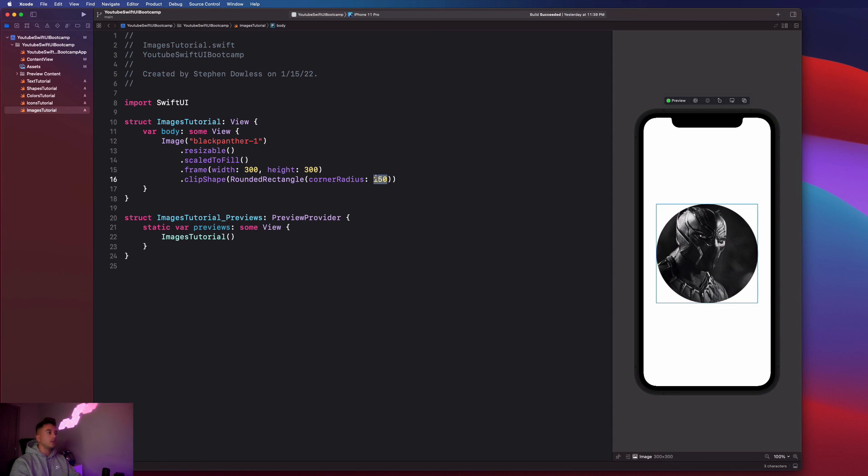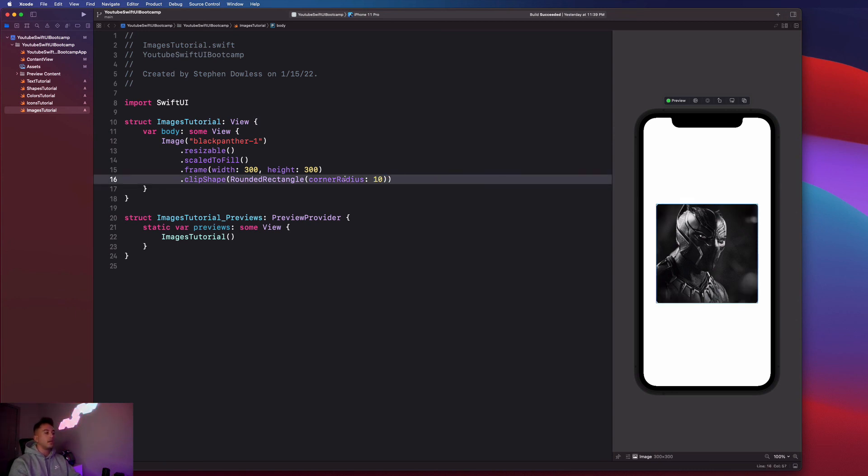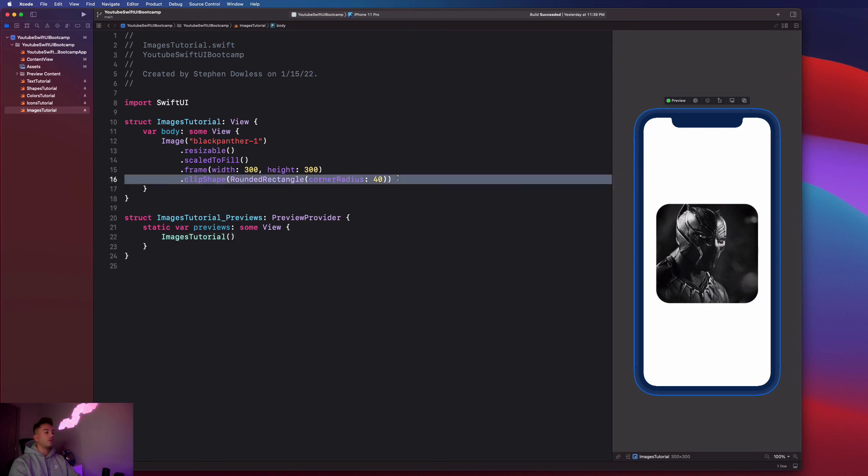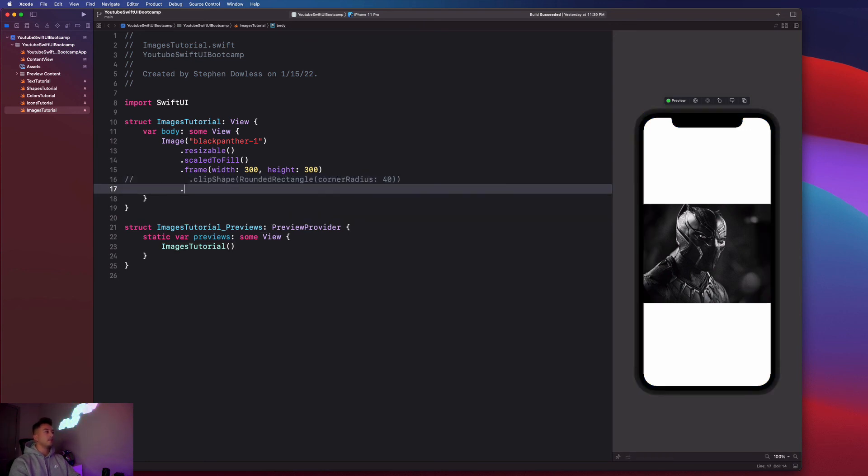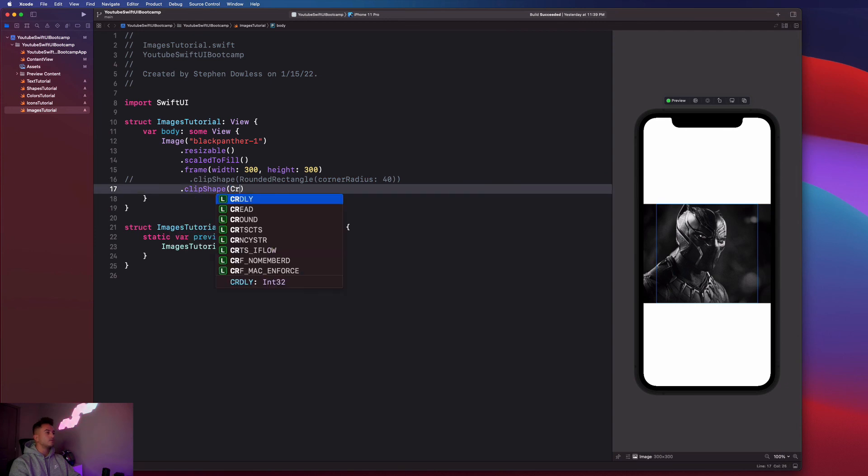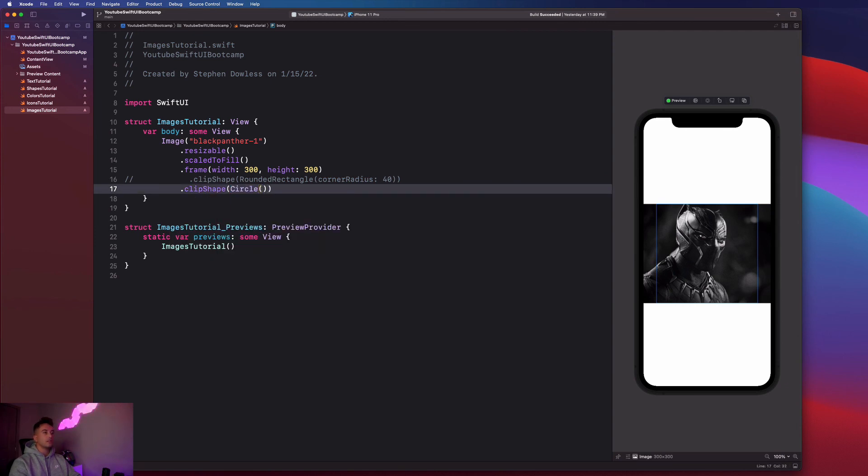We don't actually have to define the corner radius mathematically. We could just use that clip shape of a circle or give this rounded rectangle any sort of corner radius that we want. I could give it 40 and it makes it super rounded and this also looks really good. But my personal favorite is the clip shape of the circle. I think that just looks really good.